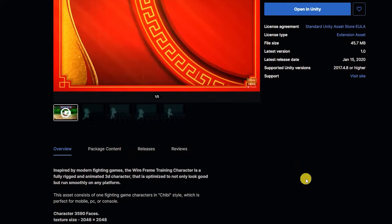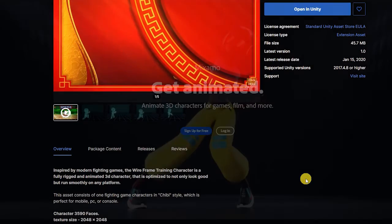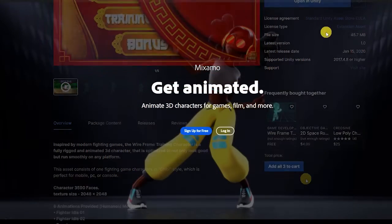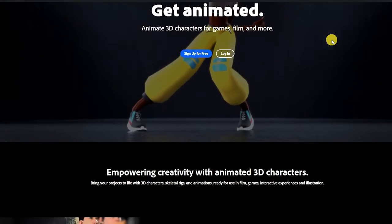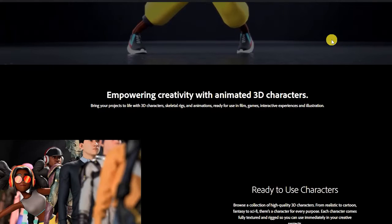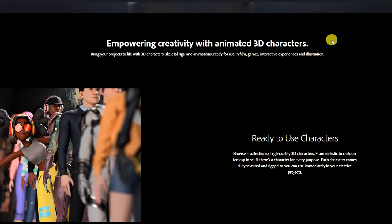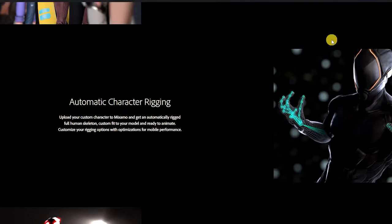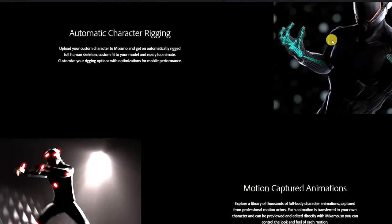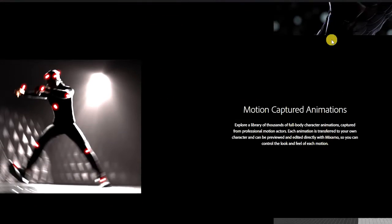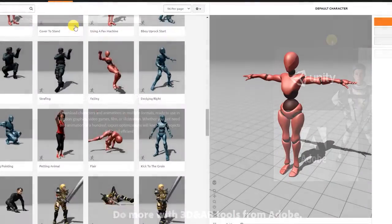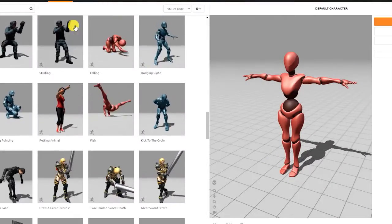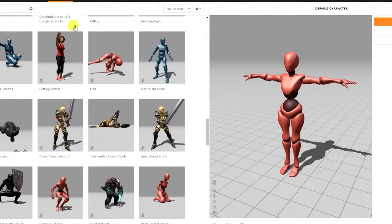If you've created or purchased a rigged character and don't have an idle, attack, or blocking animation, within an Adobe account you can freely download some of the many motion capture animations they have available on their Mixamo site.